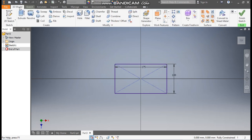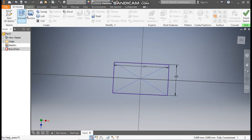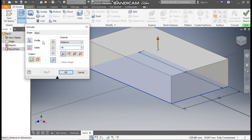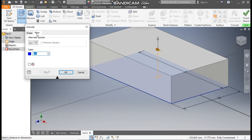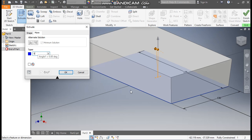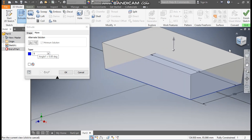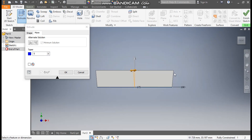Now take a 3D model, extrude it up to a height of 40 mm. Go to mode settings and take a taper of 5 degrees. When we take a taper of 5 degrees, you can see the profile is expanding outside.